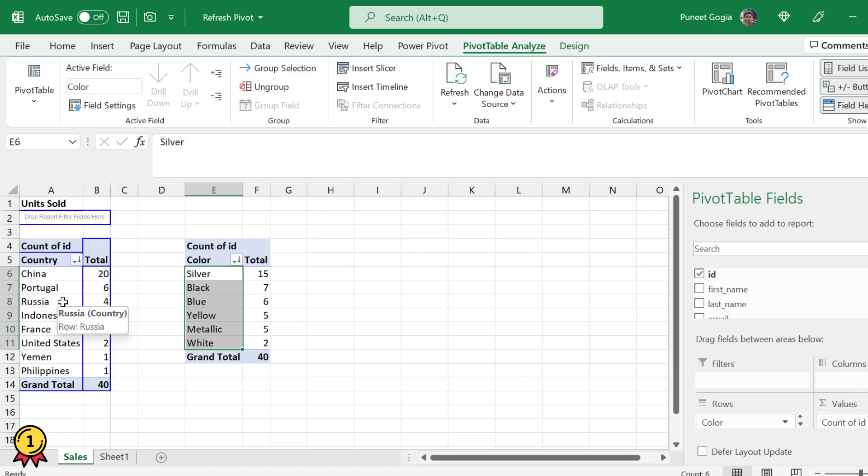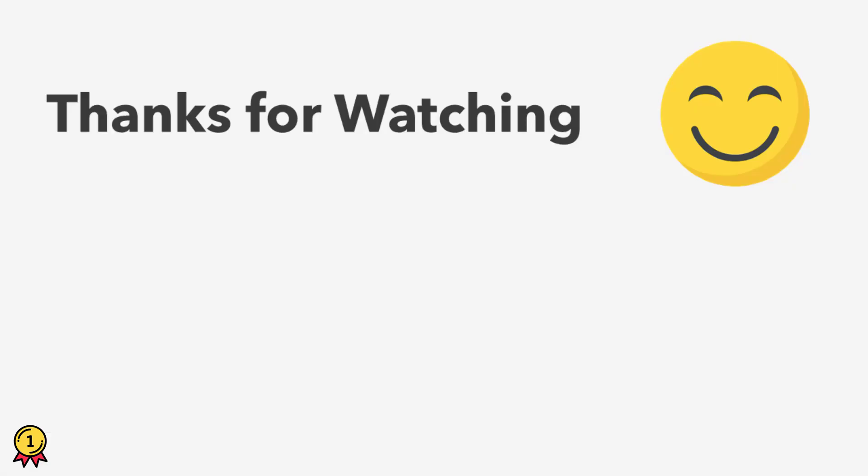I hope this is helpful for you. Please don't forget to like, comment, and share this video. Thank you for watching.